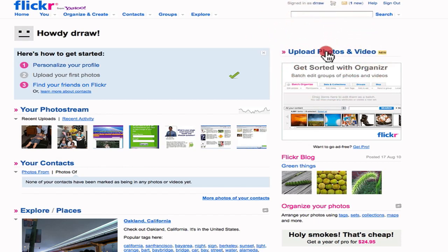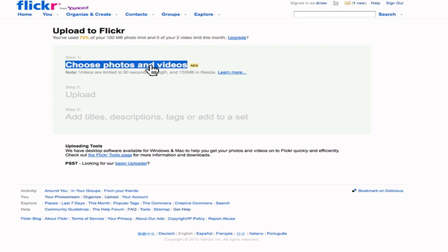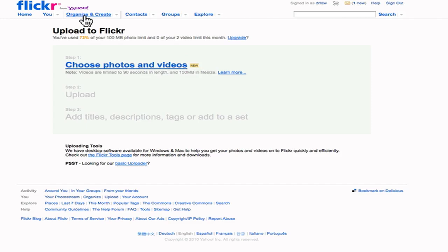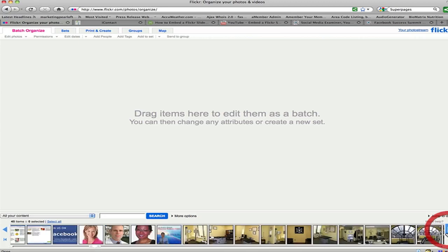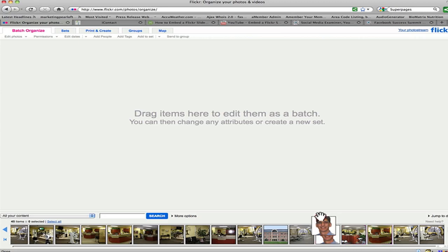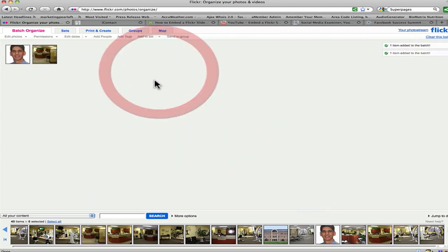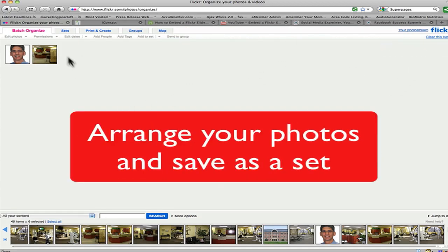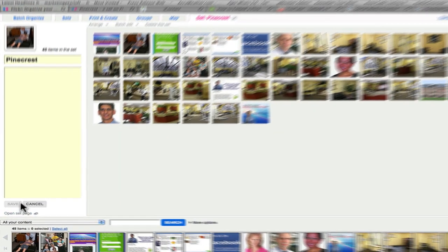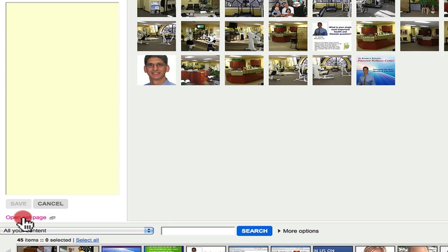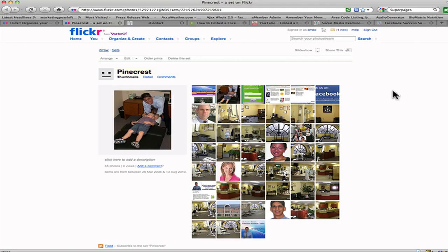I'm going to click on that. You want to choose your photos and videos, you just click on that link. I'm going to go up here to where it says 'organize and create.' If you look down at the bottom, you'll see all the photos that Dr. Ron, my brother, already uploaded into Flickr. You could just take any ones you want and drag them right into the working platform. What I want you to do is go to where it says 'sets' and right down here underneath where you saved it, it says 'open set page.' We'll click on that and that will open up the set page.